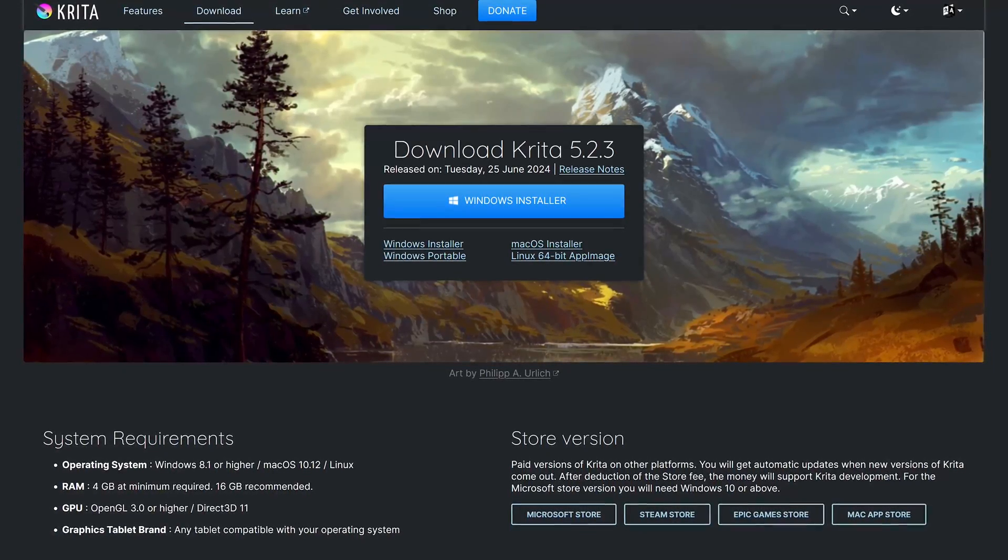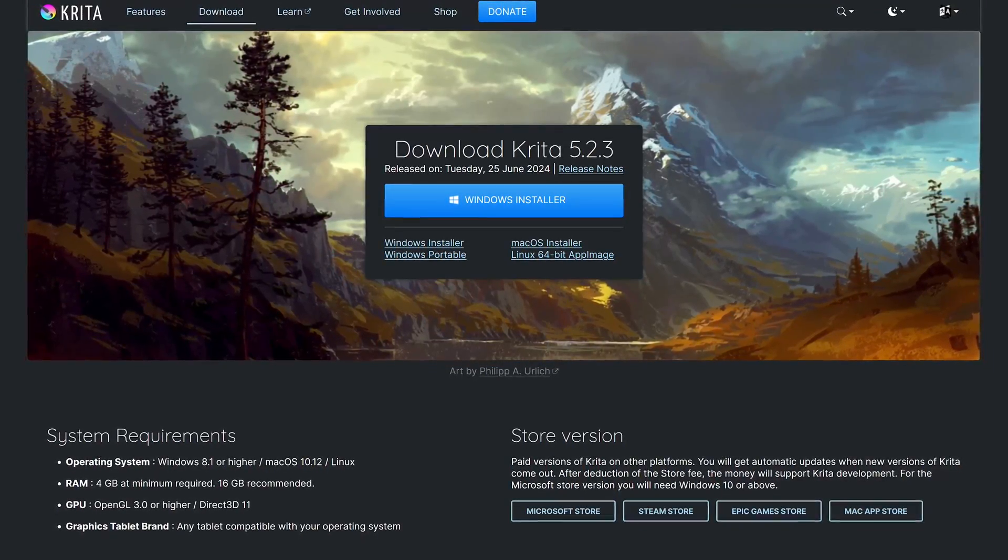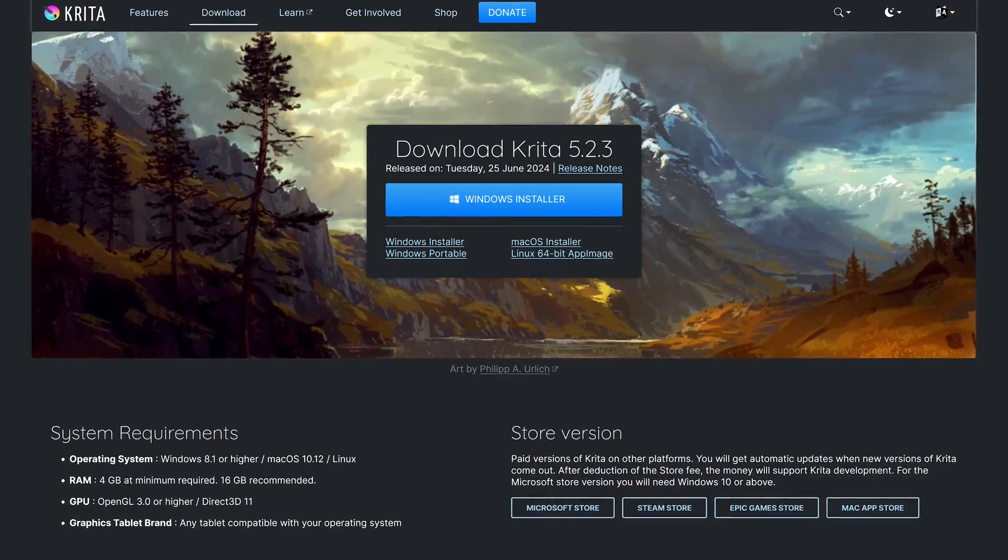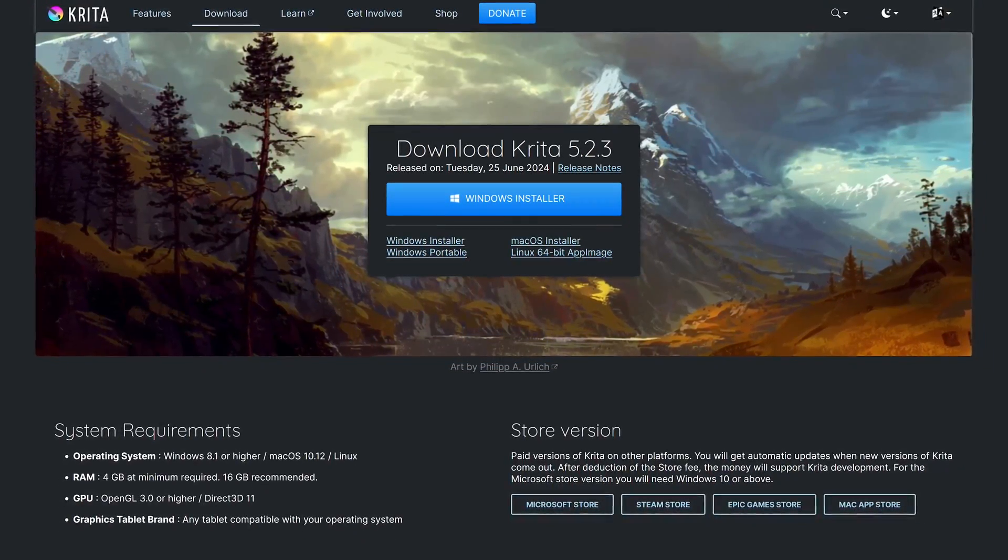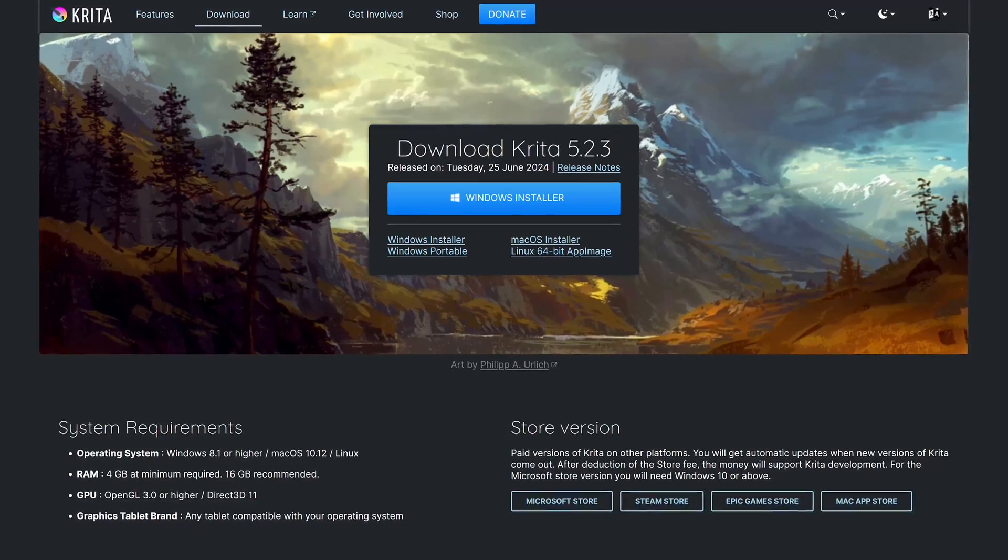beginning with their getting started guide to learn how to use it. Krita is 100% completely free and available for Windows, Mac, and Linux.